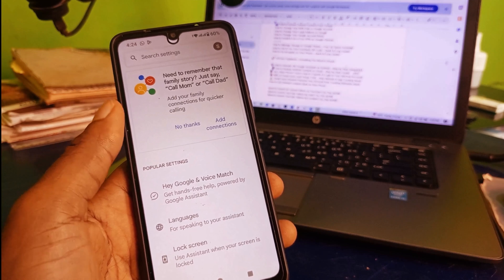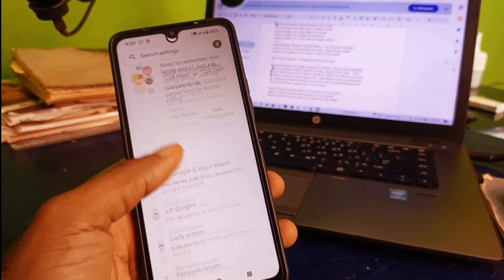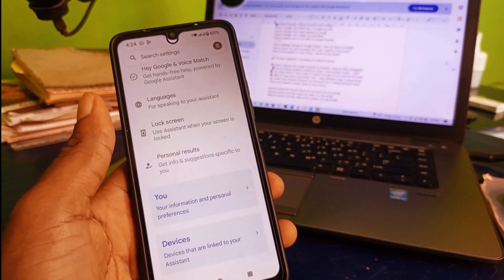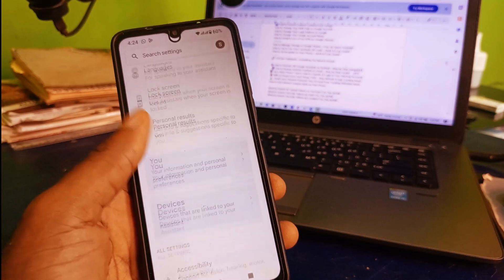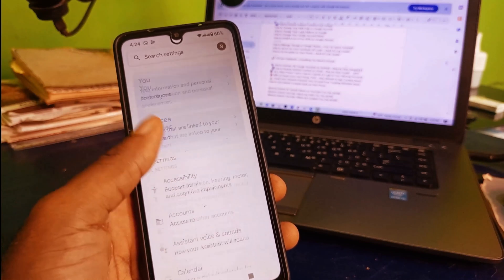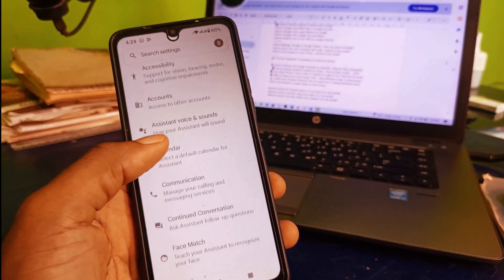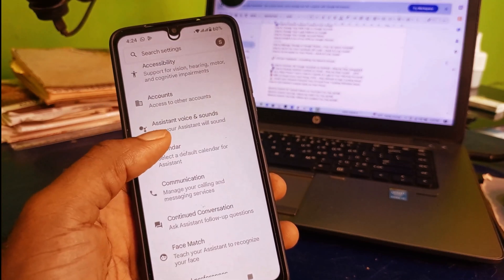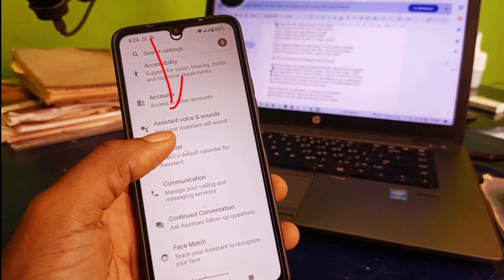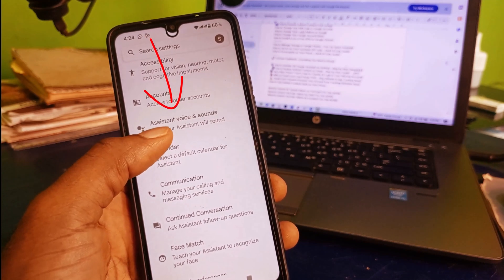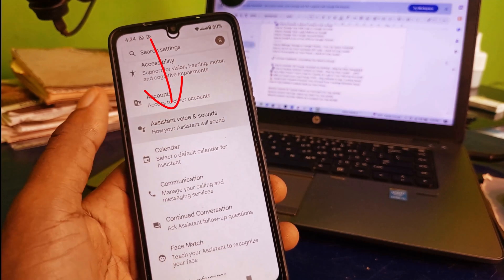It's going to take you right here and the next thing you need to do is scroll down, continue to scroll down until you get to Assistant Voice and Sound. Click on it.